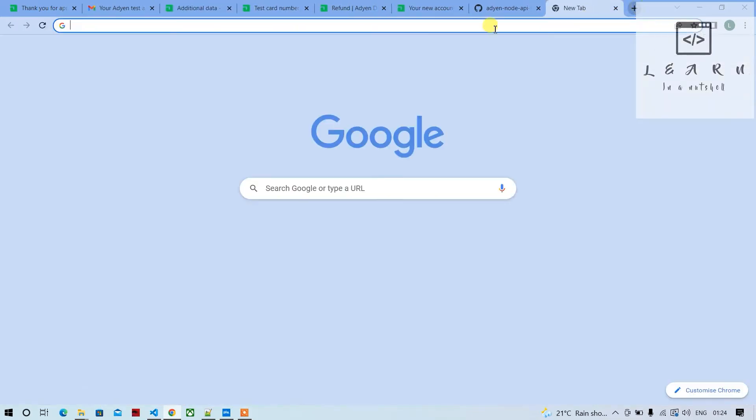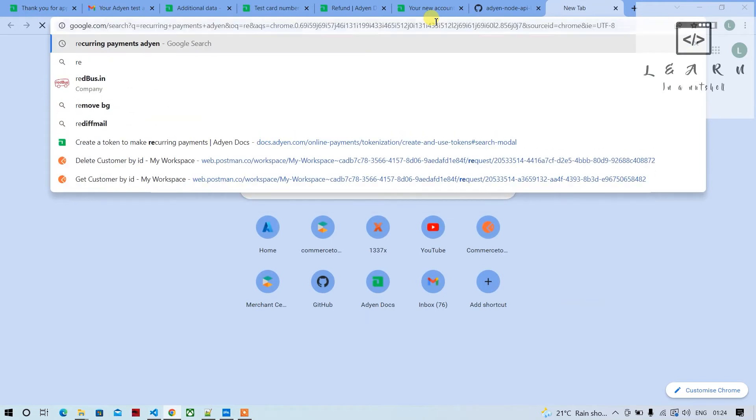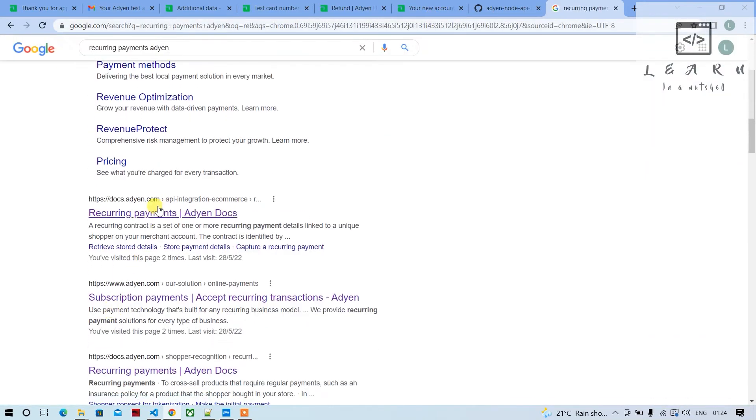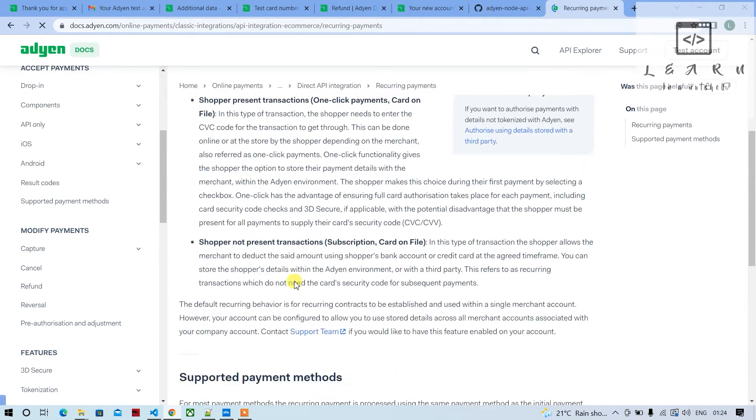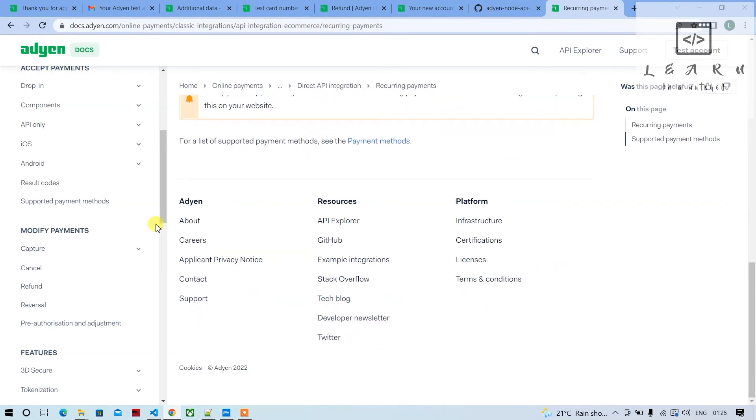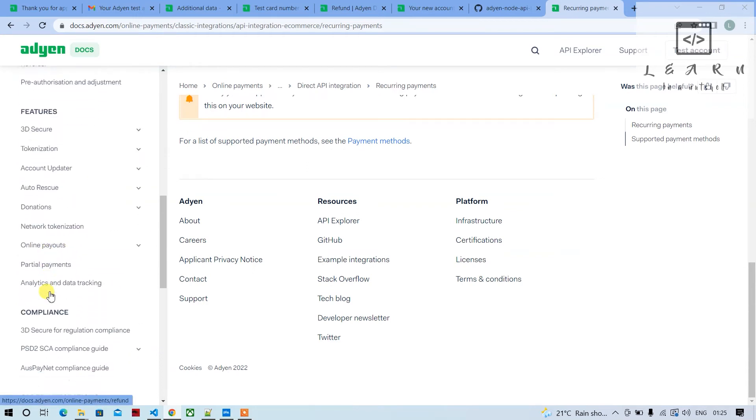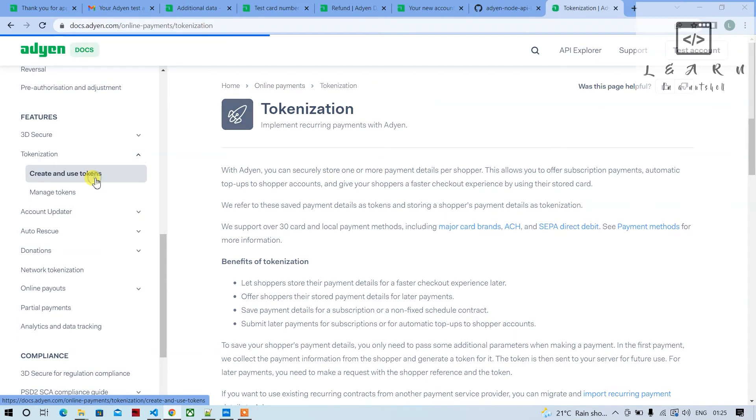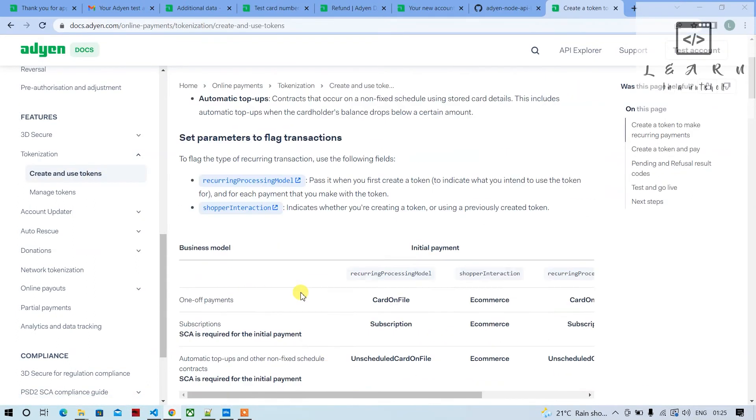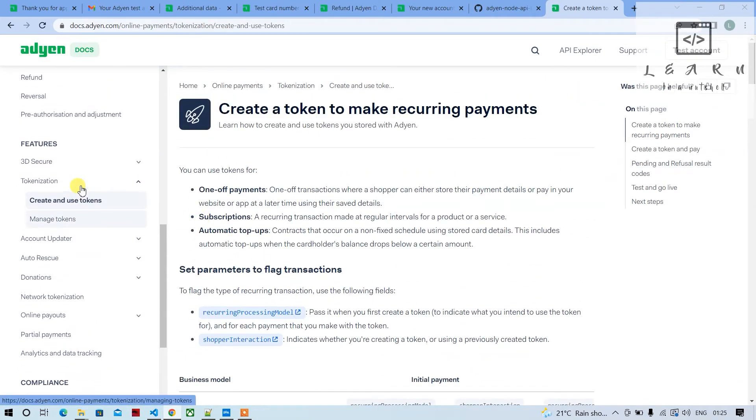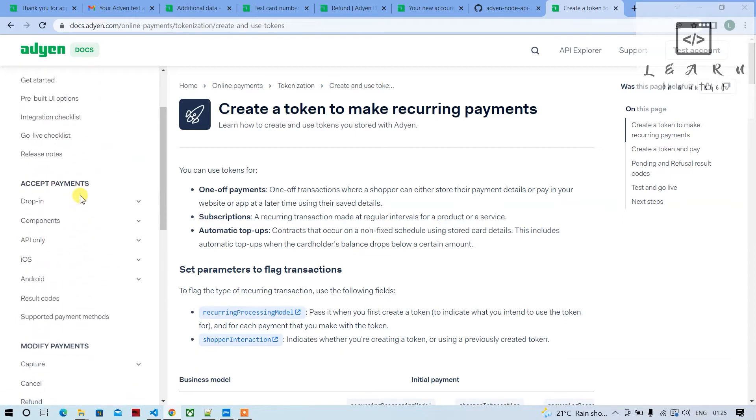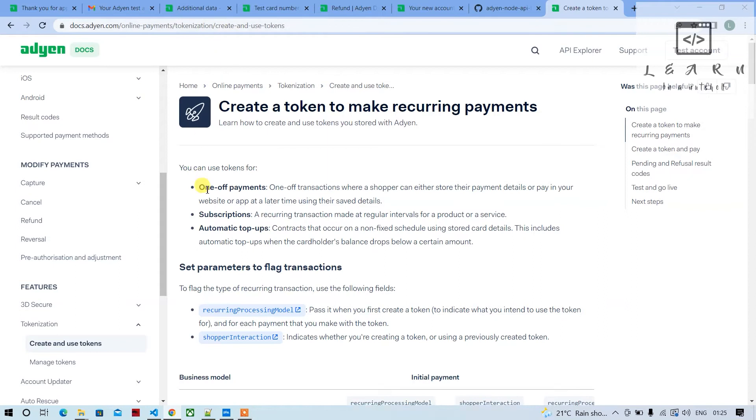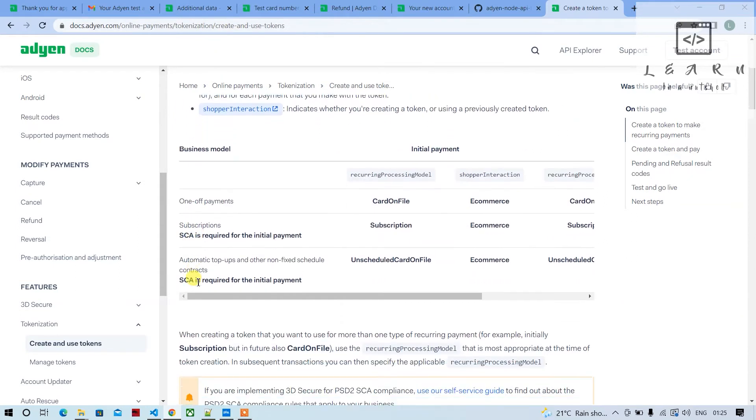Under tokenization in the main website, under online payments, tokenization, create and use tokenization, there are options whether it's a one-off payment, subscription, or automatic top-ups.